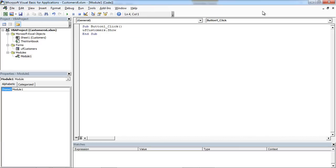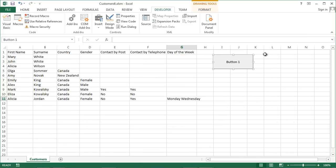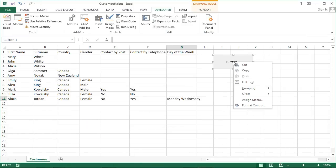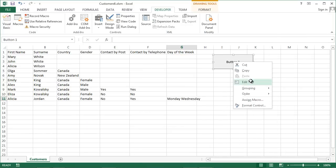Save it. Right-click Button 1 and select Edit Text. And type Add Customer.